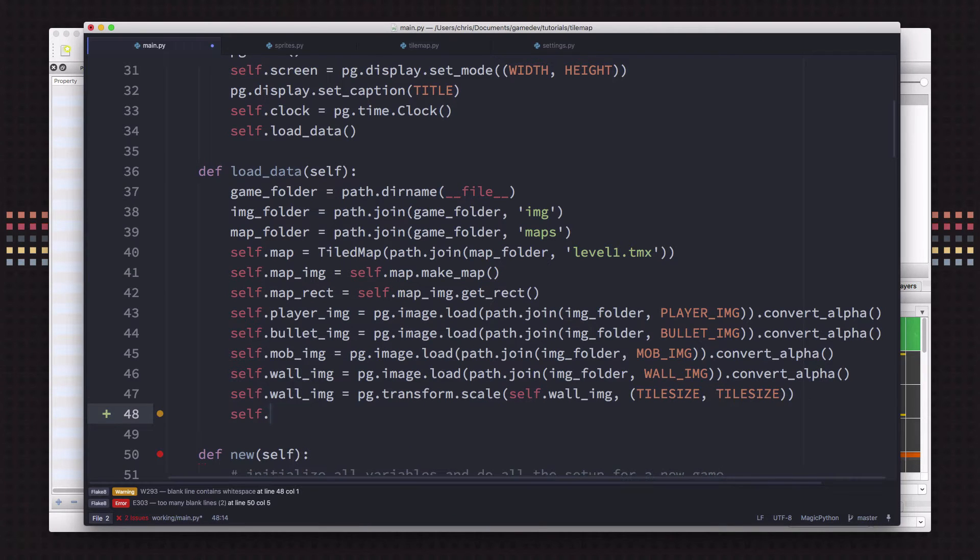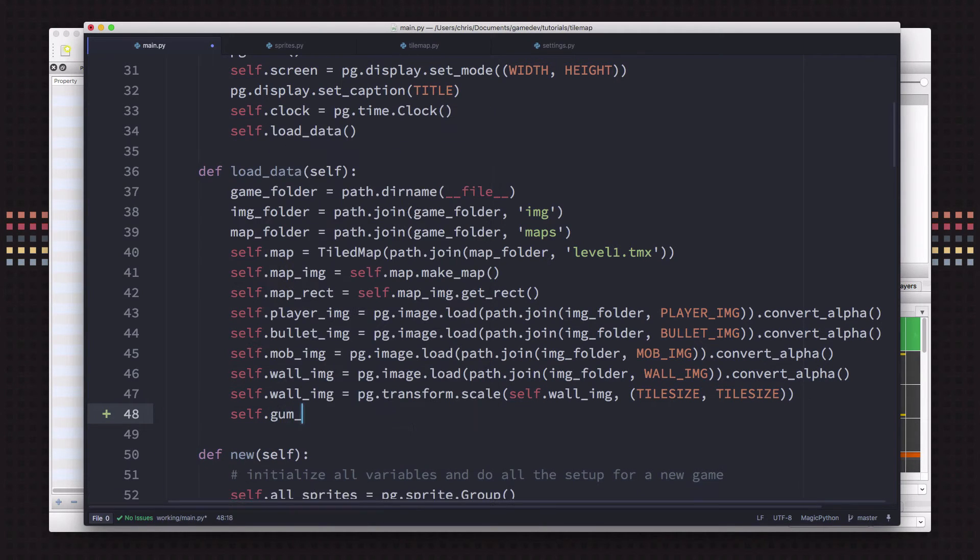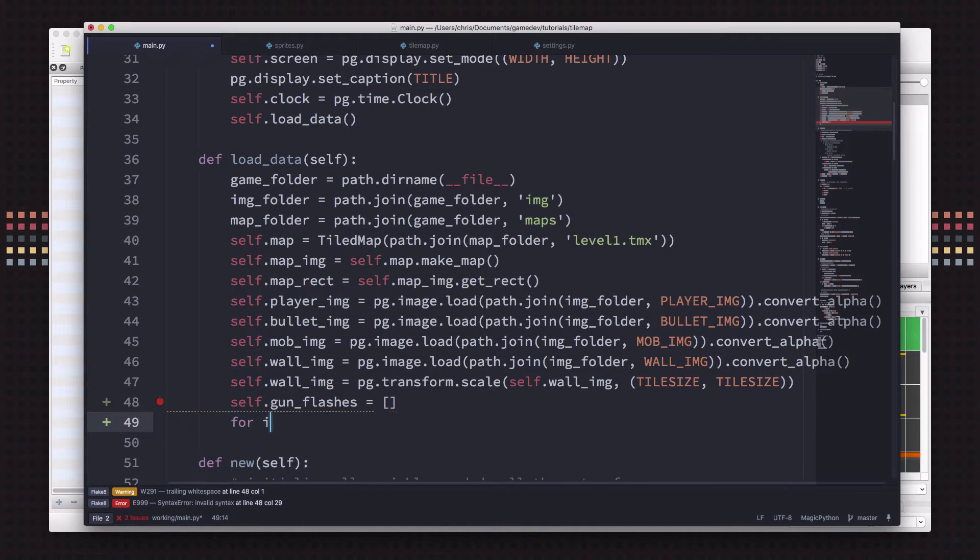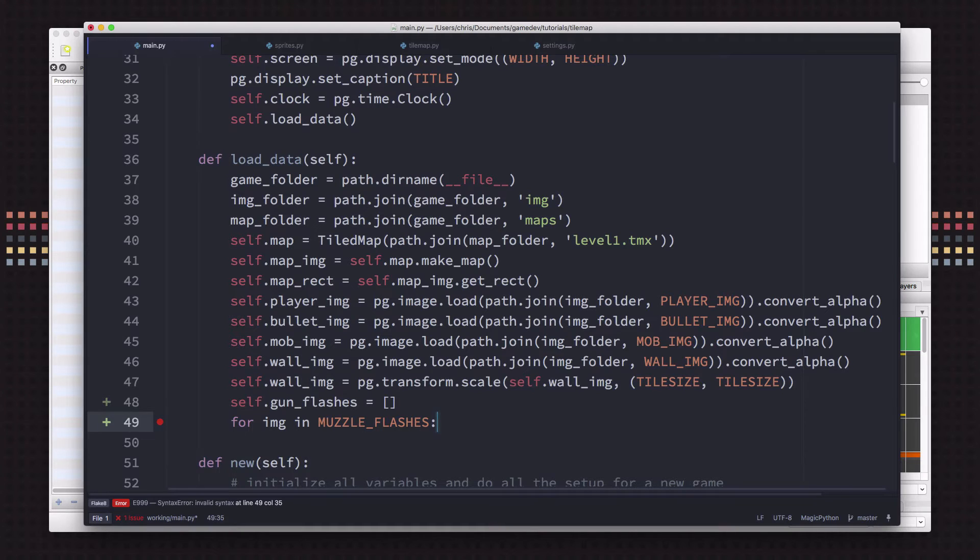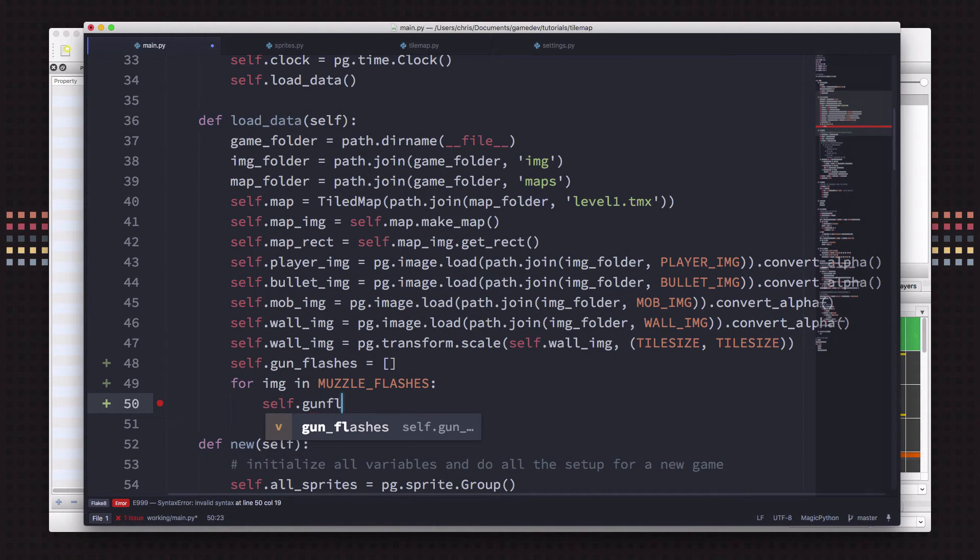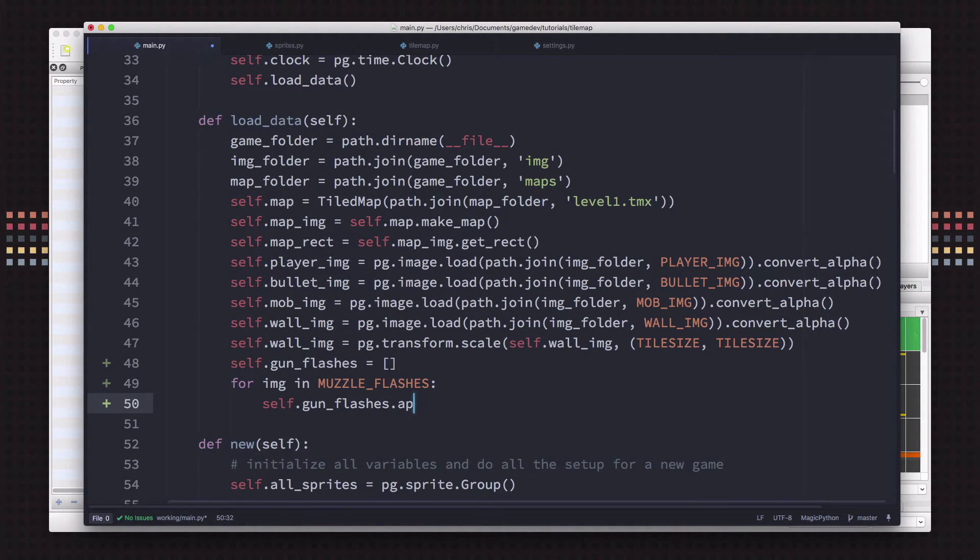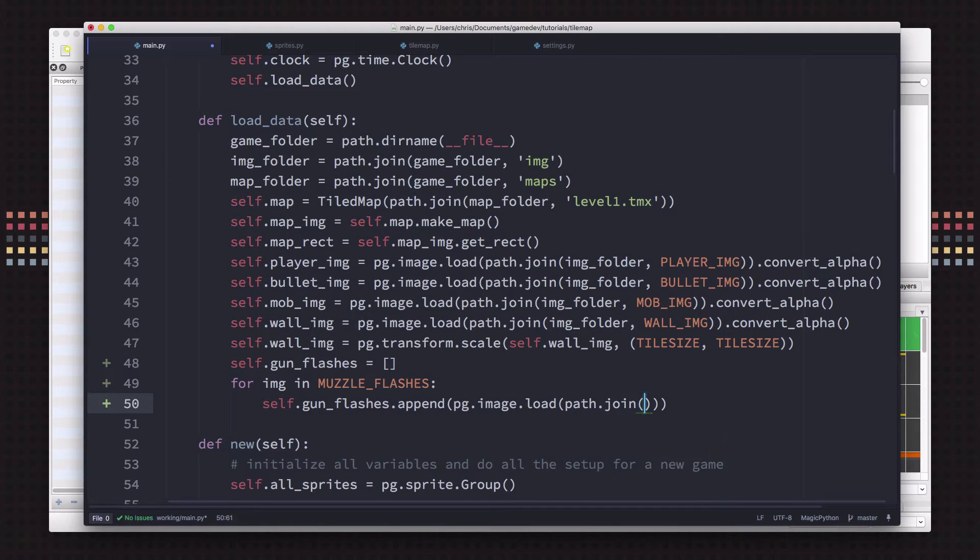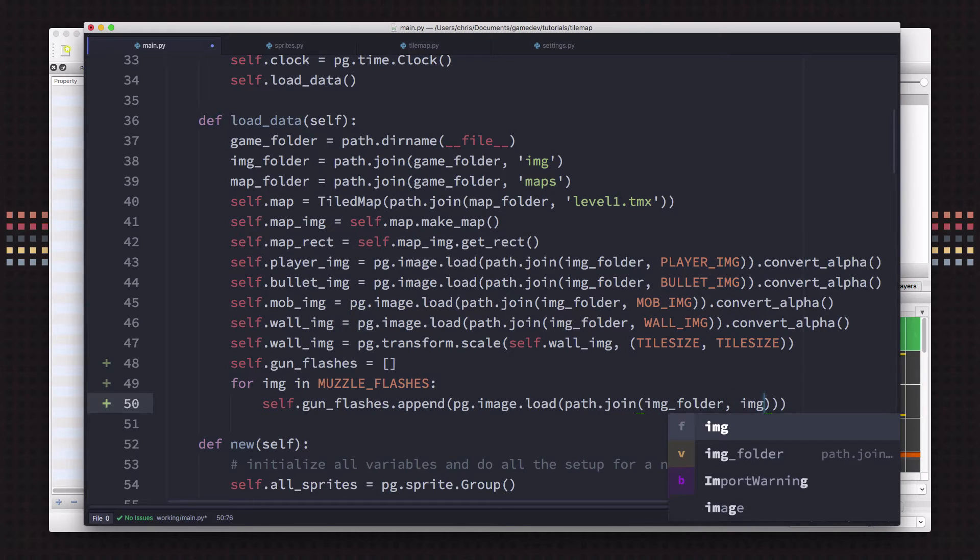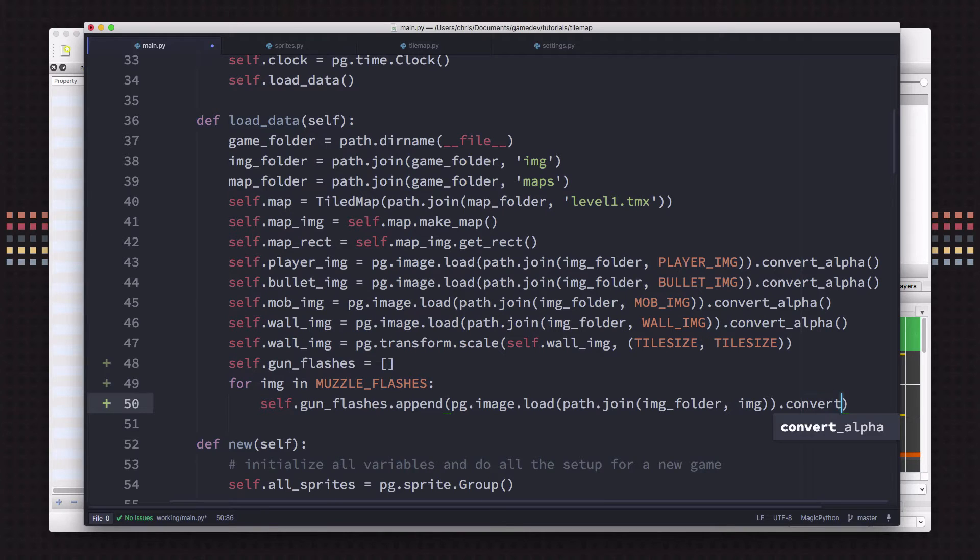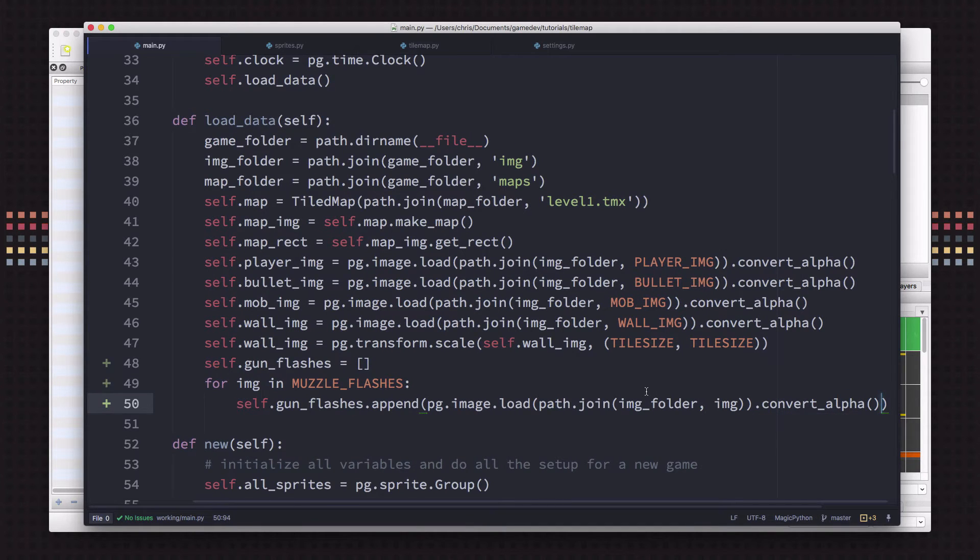So I went ahead and went over here on our settings and I made a list of those files. Just a list of them in a list called muzzle flashes so that I can load them over in our load data code. So we're just going to make a list of gun flashes to hold these images once we load them. So we're just going to go through that muzzle flashes list and we're going to append each of them. So we're going to do image.load, join, from our image folder, the image name. And then remember to do convert alpha. Okay. So now we'll have all of those loaded.